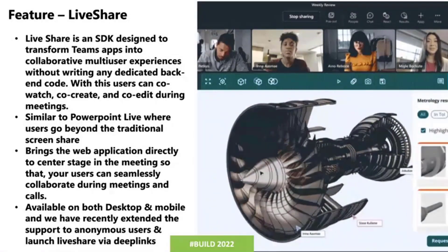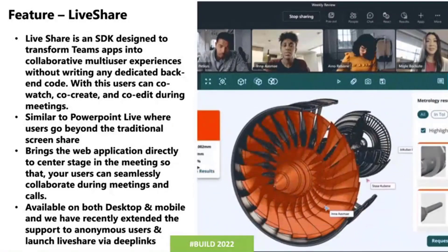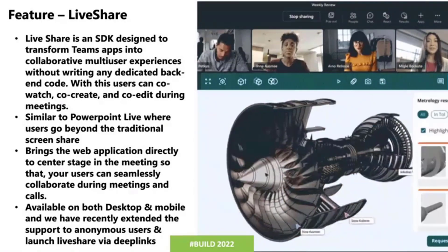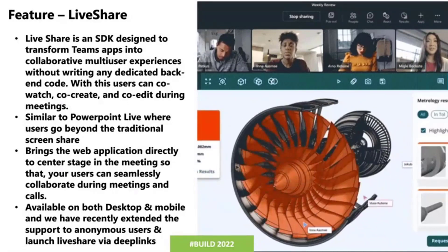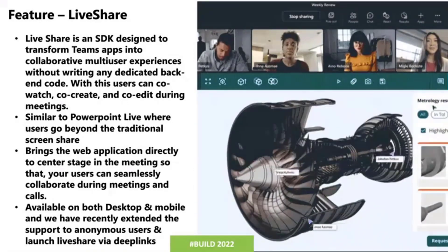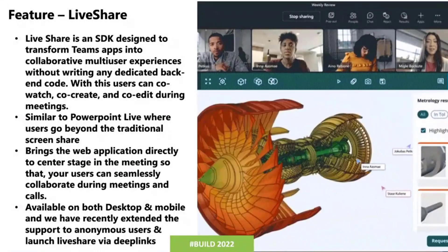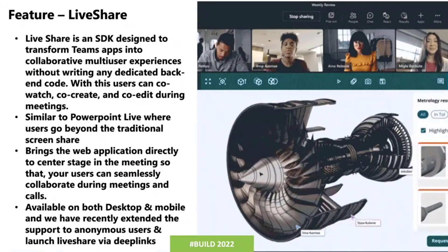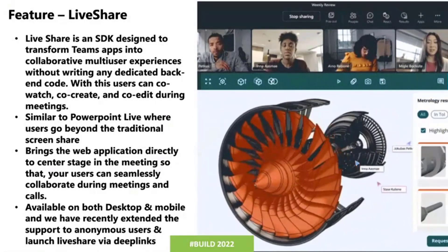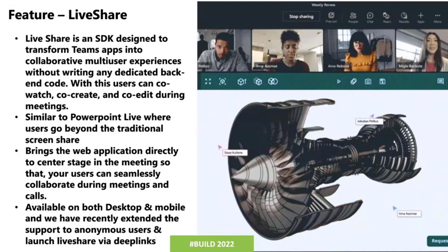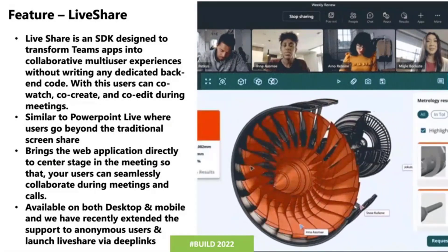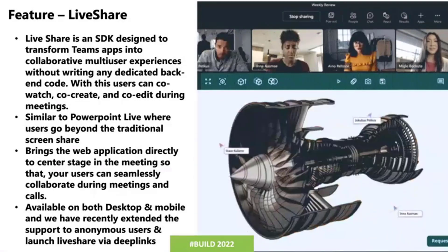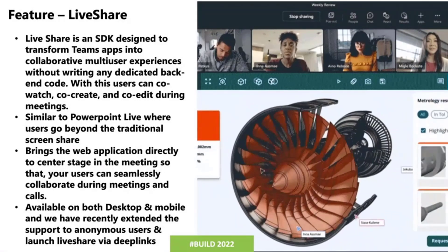The idea is that your entire application comes to the center stage of your meetings and takes over the meeting stage so that all the work and collaboration can happen directly within there. From last Build to this Build, what we've done is added all the capabilities on mobile along with desktop, so the entire Live Share experience from a platform standpoint will be available on mobile too.